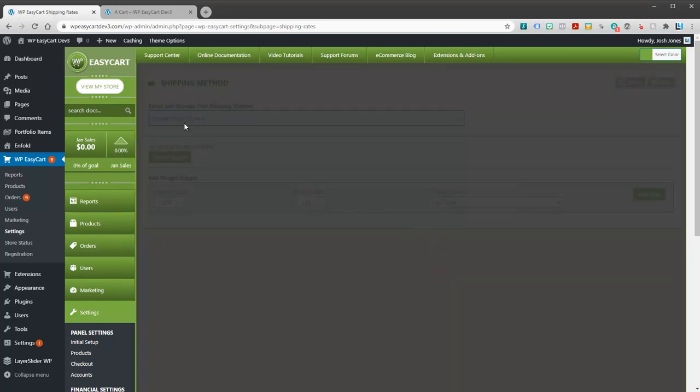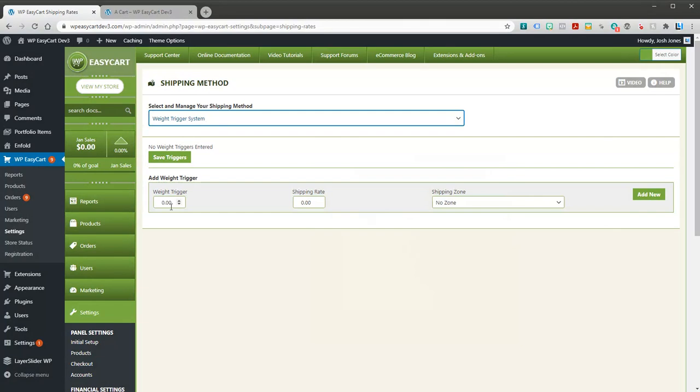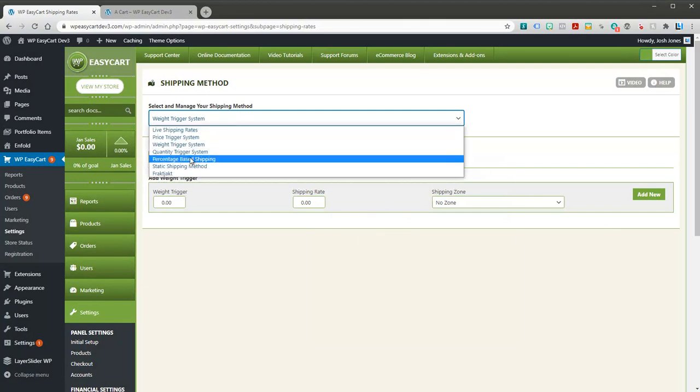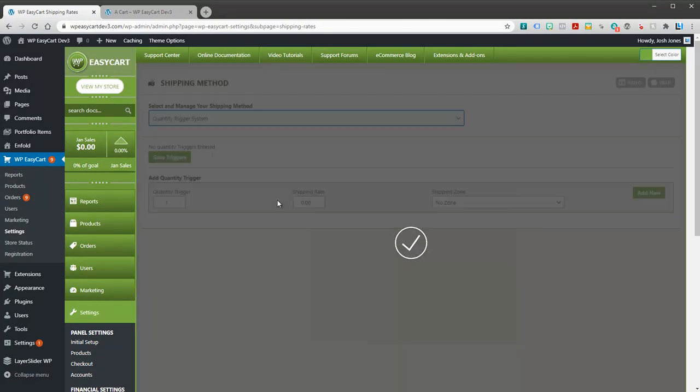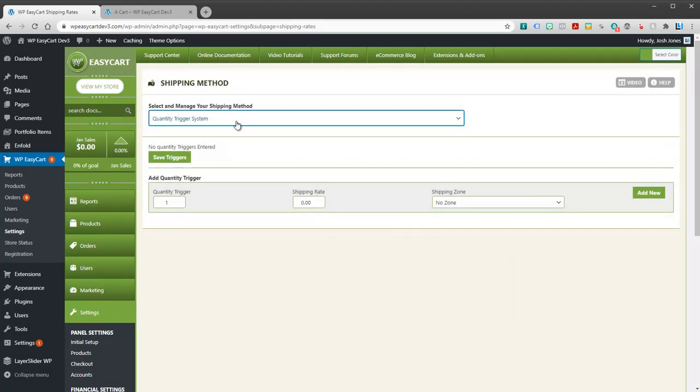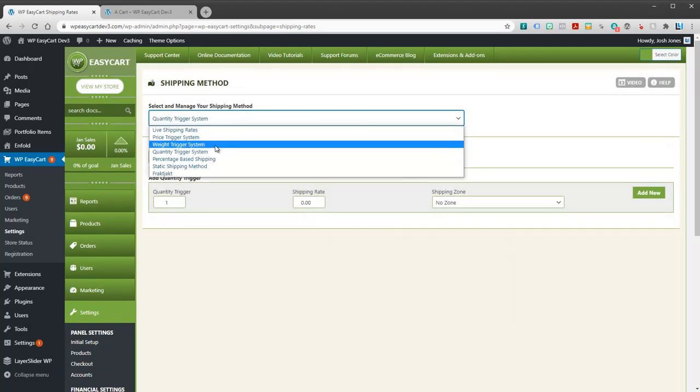Weights: they're all pretty much the same. What do you want to trigger at a weight? What do you want to trigger at a quantity? You can set up a simple rate.